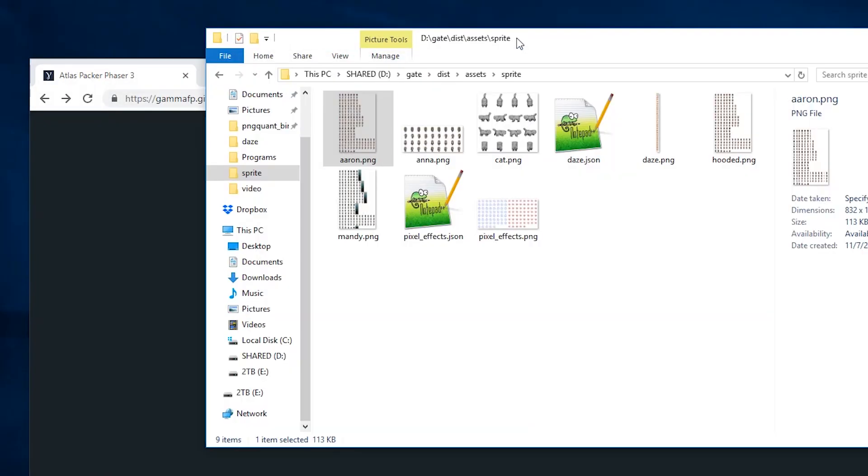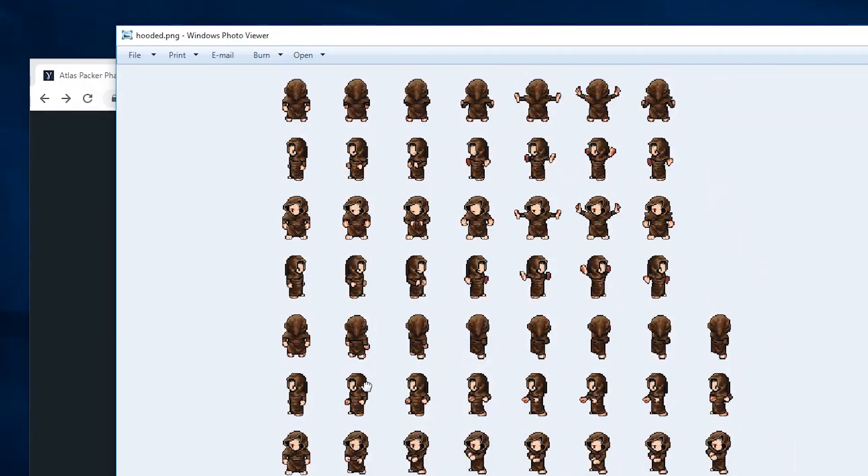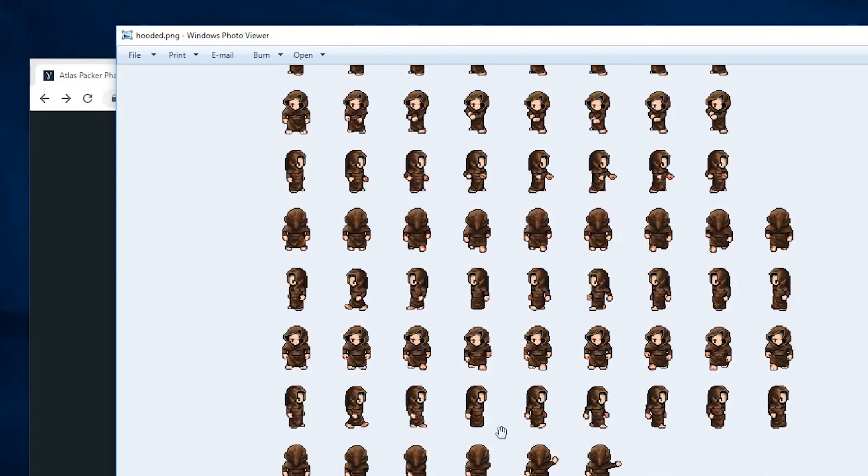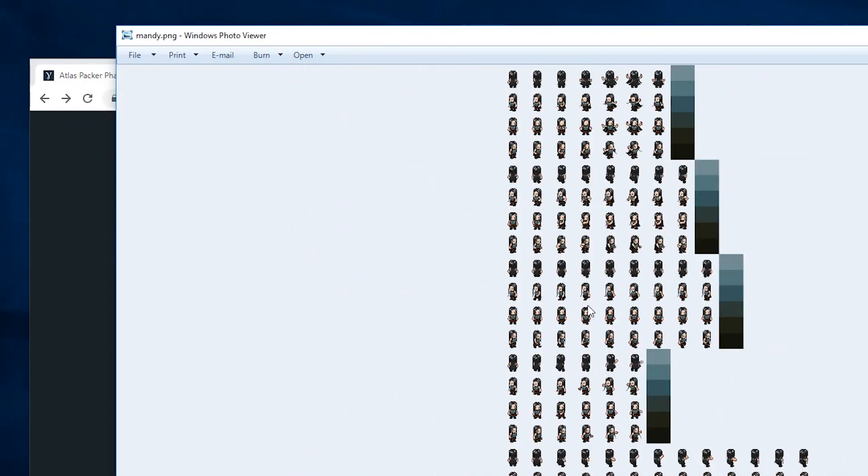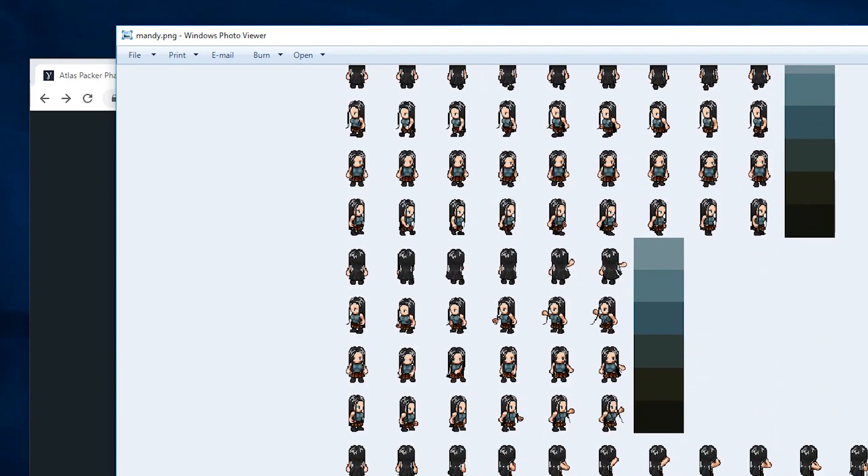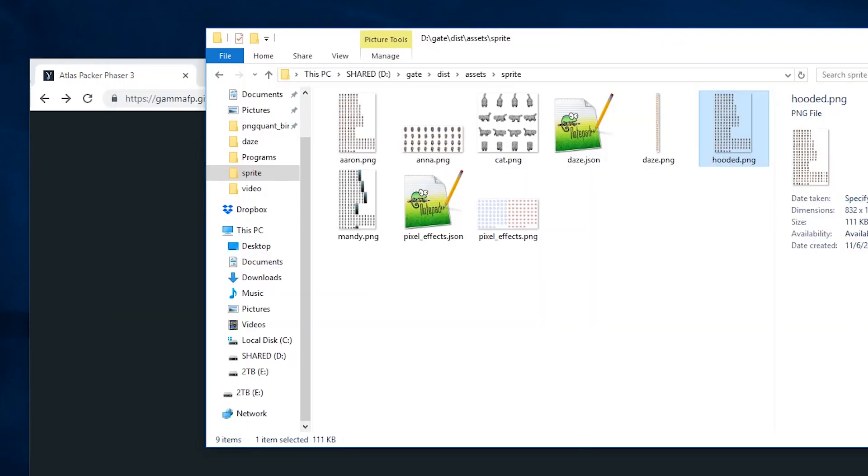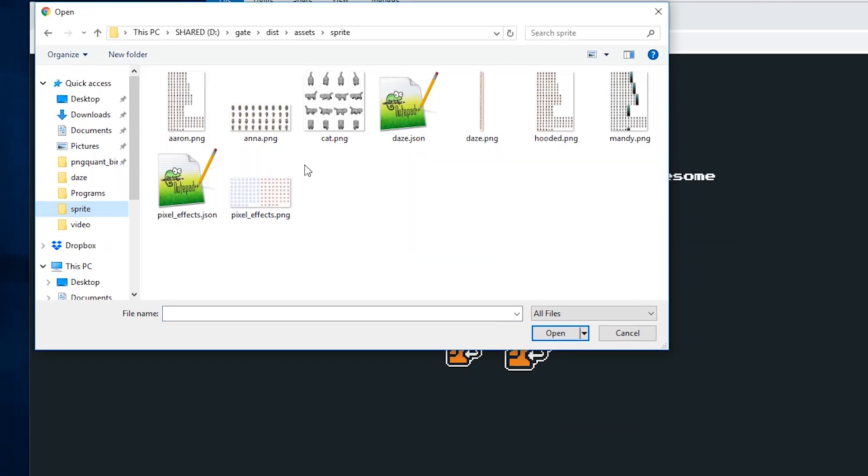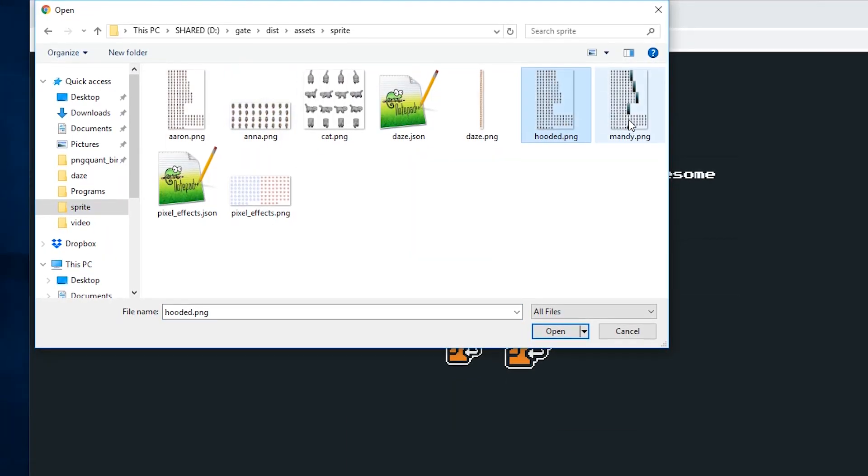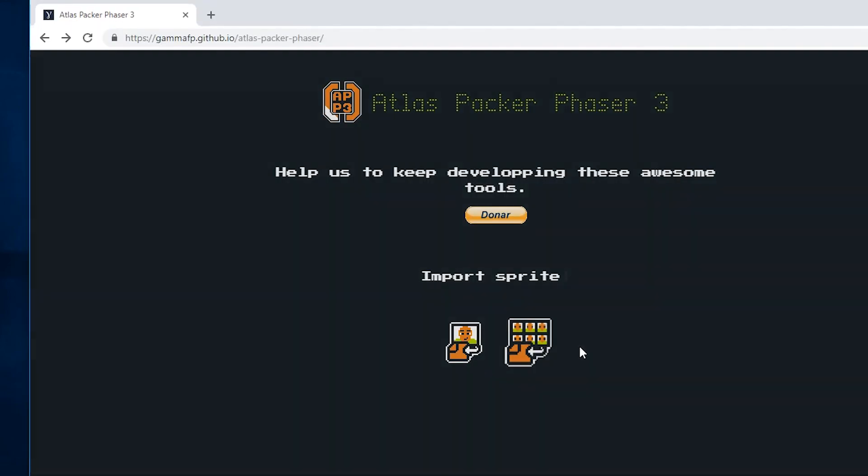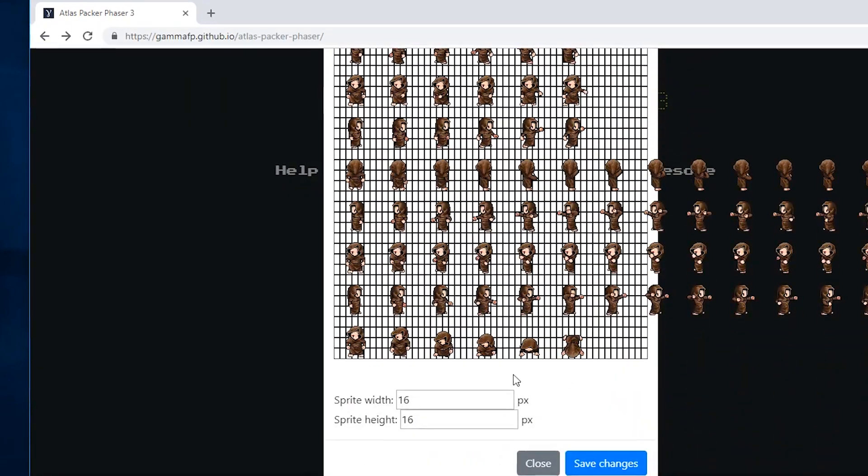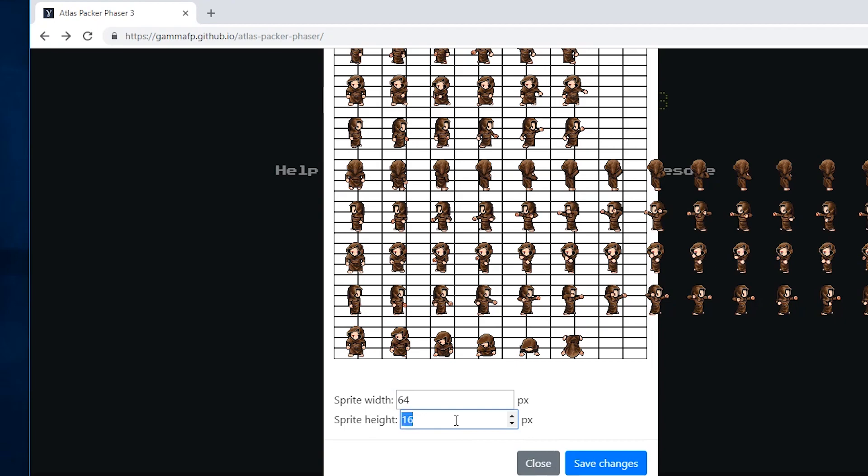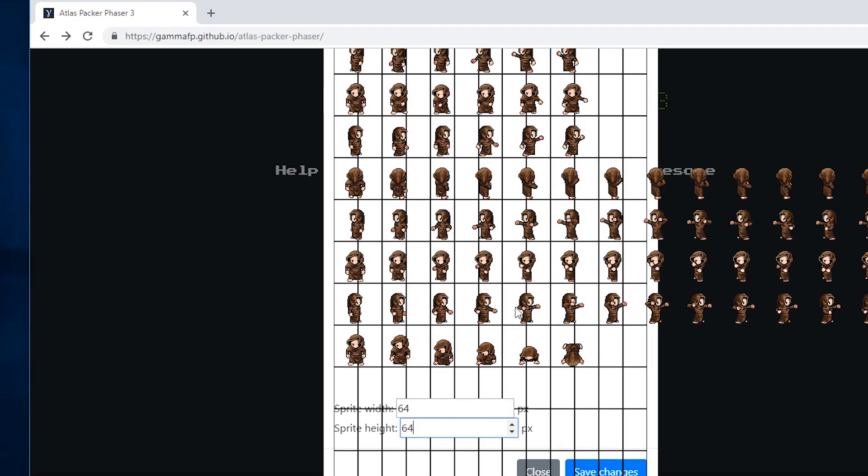There is a free Texture Packer made by GammaFP for Phaser 3, which will do the exact same thing we just did, except it can't detect identical sprites, trim, or do any smart packing to reduce the file size of the image. But it'll get the job done. So we're going to pack two sprite sheets. Click Import Sprite Sheet. Set the frame width and height. In this case, I know it's 64 by 64.